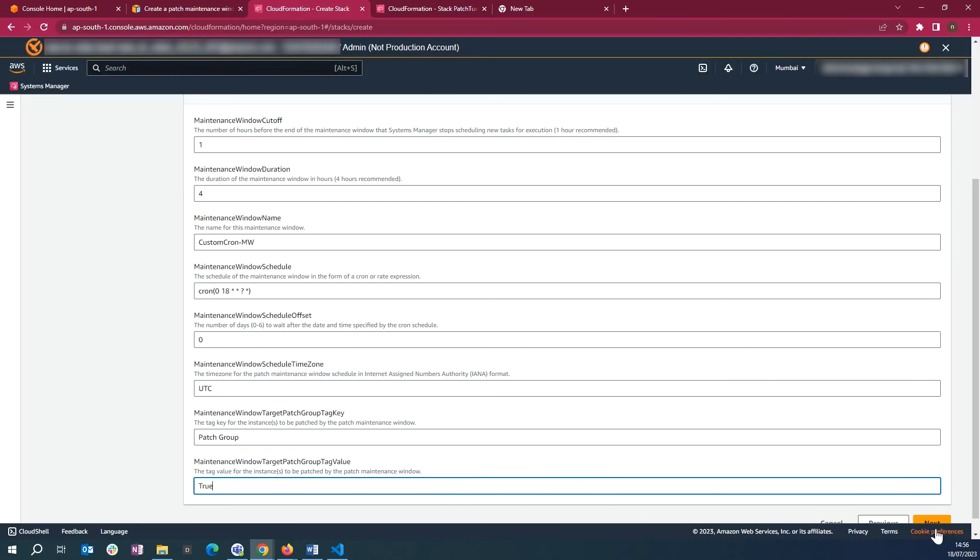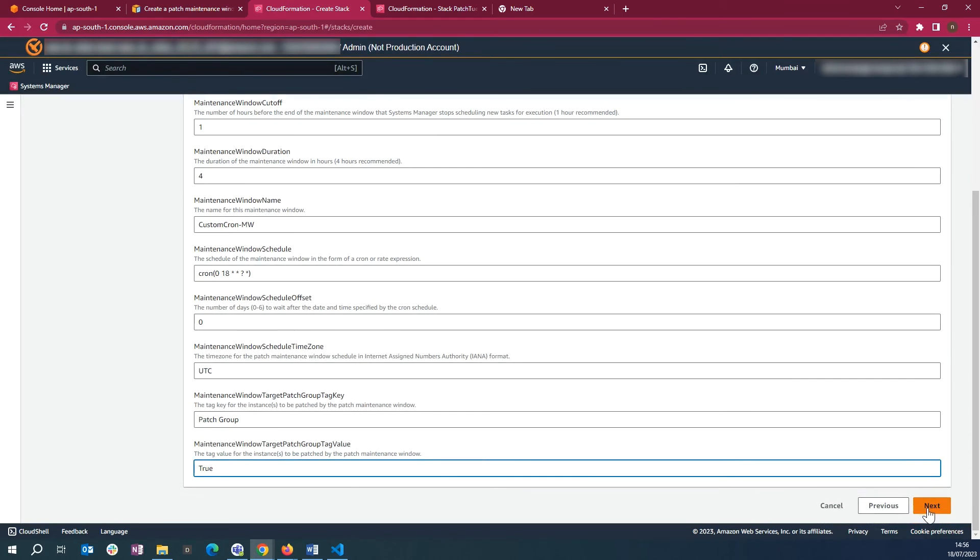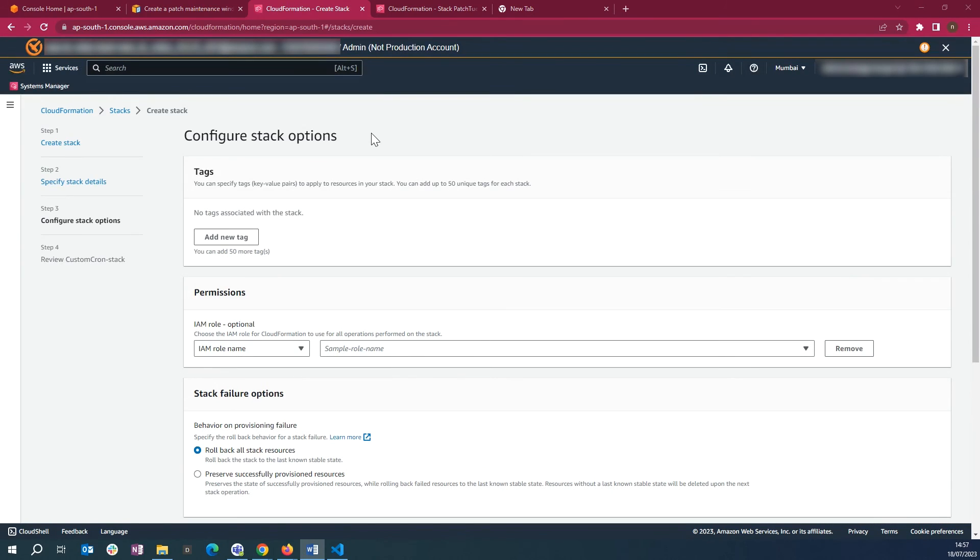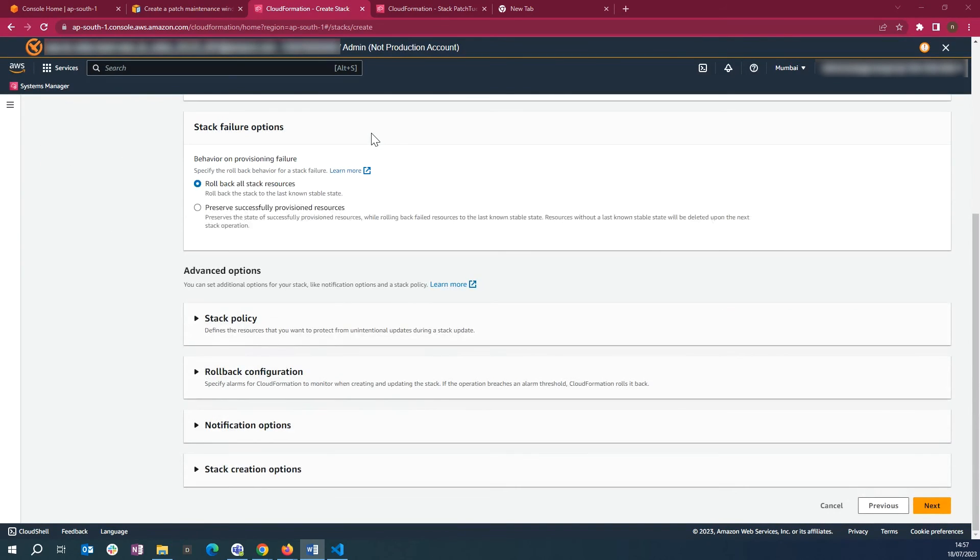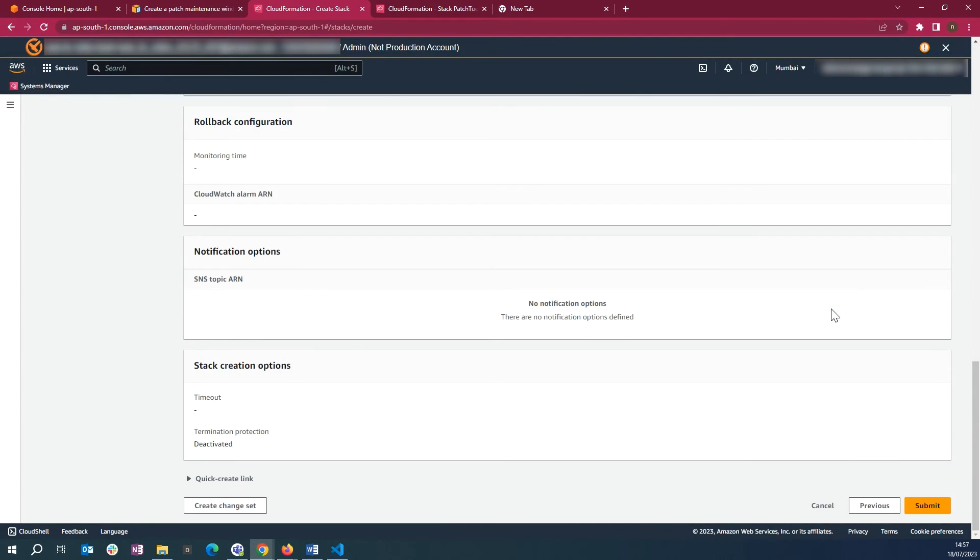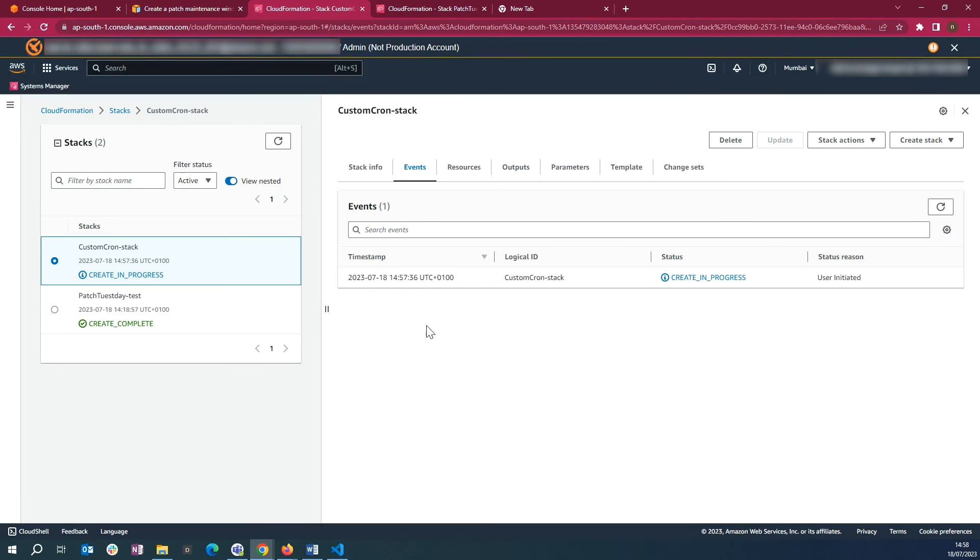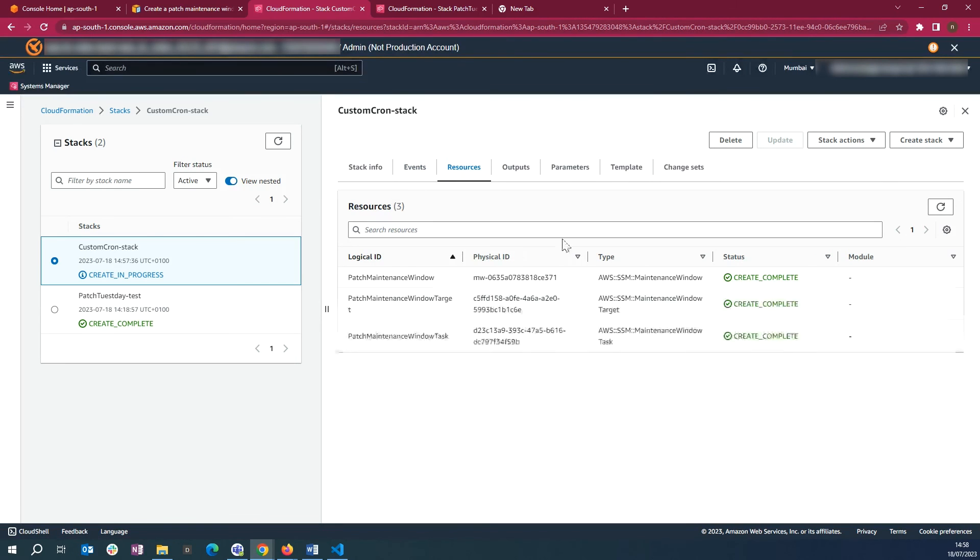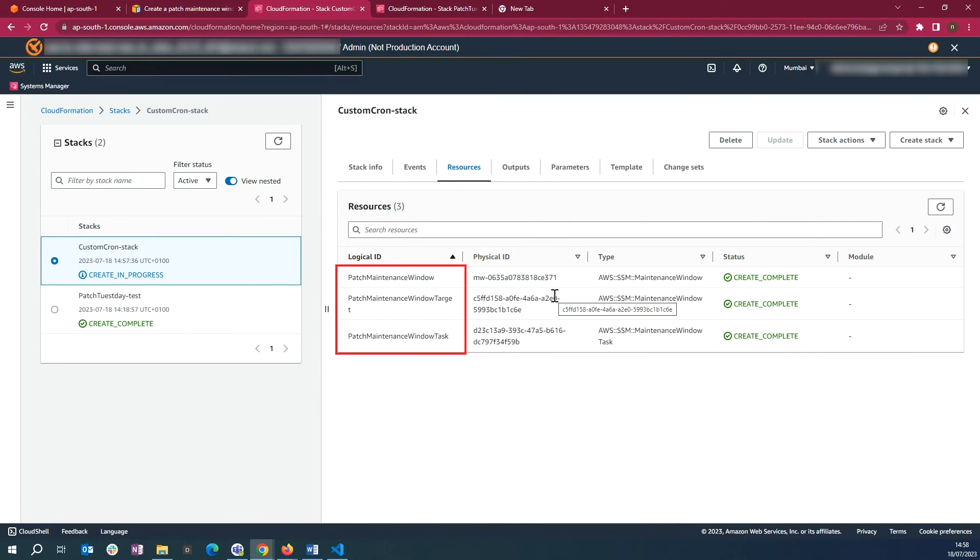Select Next. You can keep the settings to default or change as per the need and select Next. Select Submit. Go to the Resources tab where you will see the resources created: Patch Maintenance Window, Patch Maintenance Window Target, and Patch Maintenance Window Task.